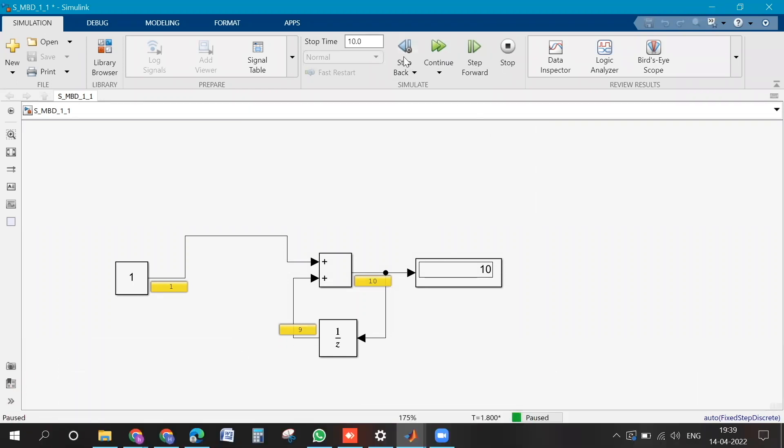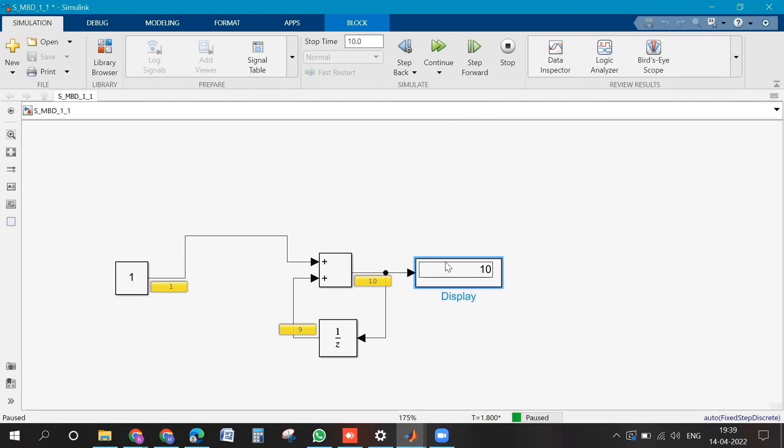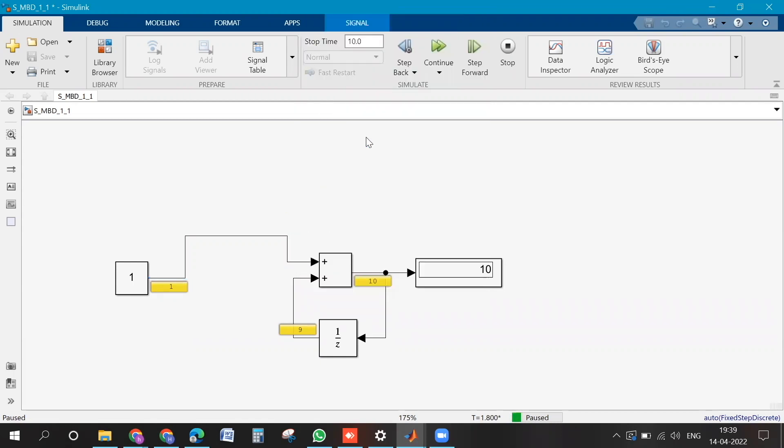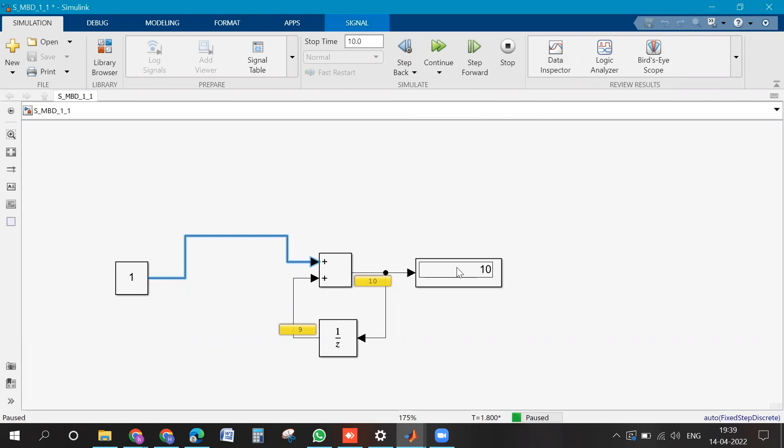Step by step you can use. So suppose you want to monitor some signal that is there in here, so how you can do that? Just click on the signal. No, no, the signal means the line. Yeah, right click. Then, okay, not there. There is an option called data inspector. Right, yeah. Clicking on the signal you just click on the data inspector.